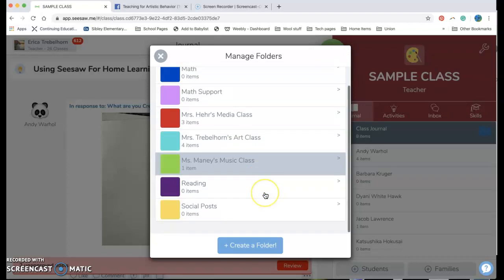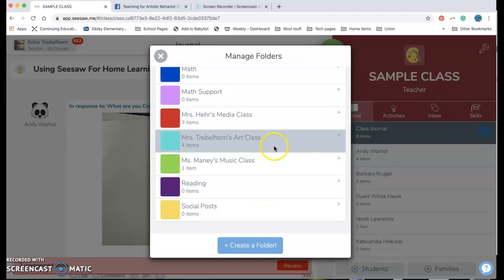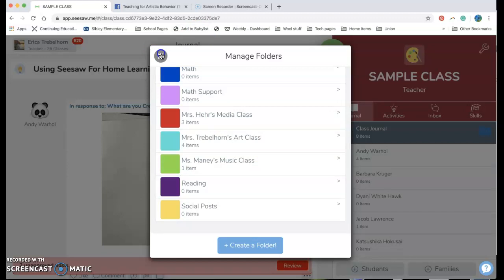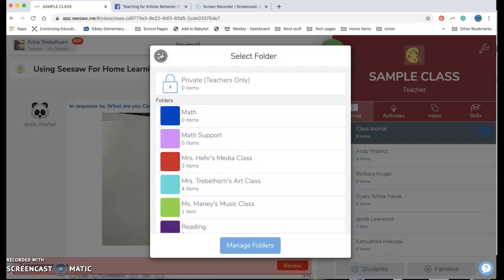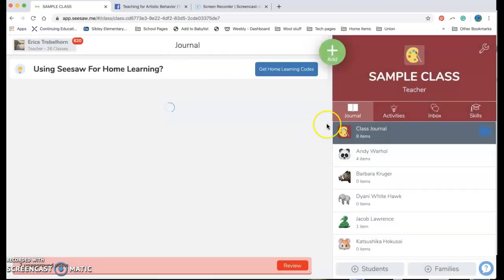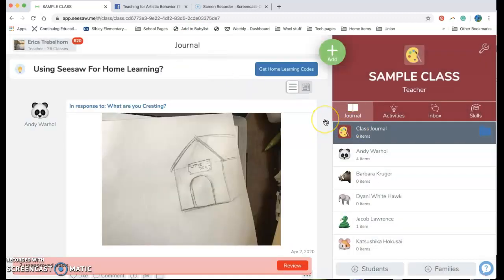And I can add as many as I want. Now once I have my folders made, I can go ahead and exit out of that. And I can go ahead and start adding things to them.